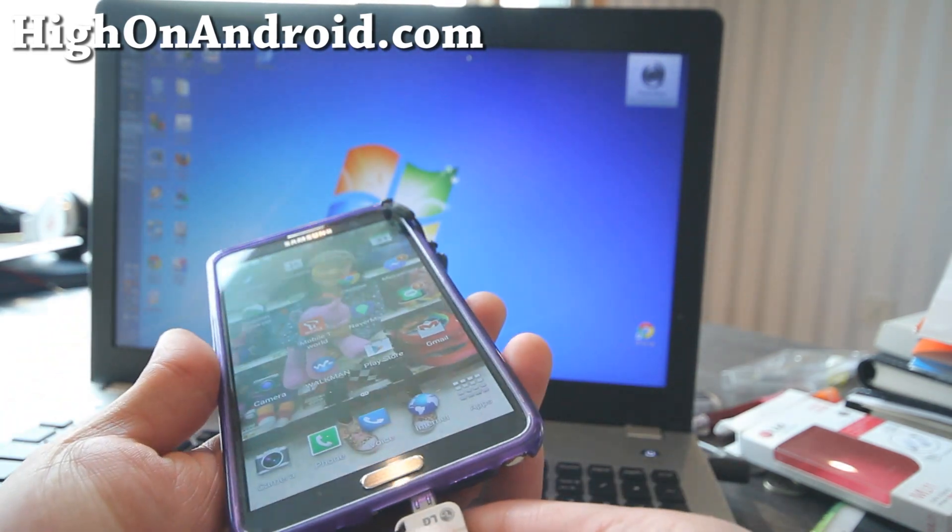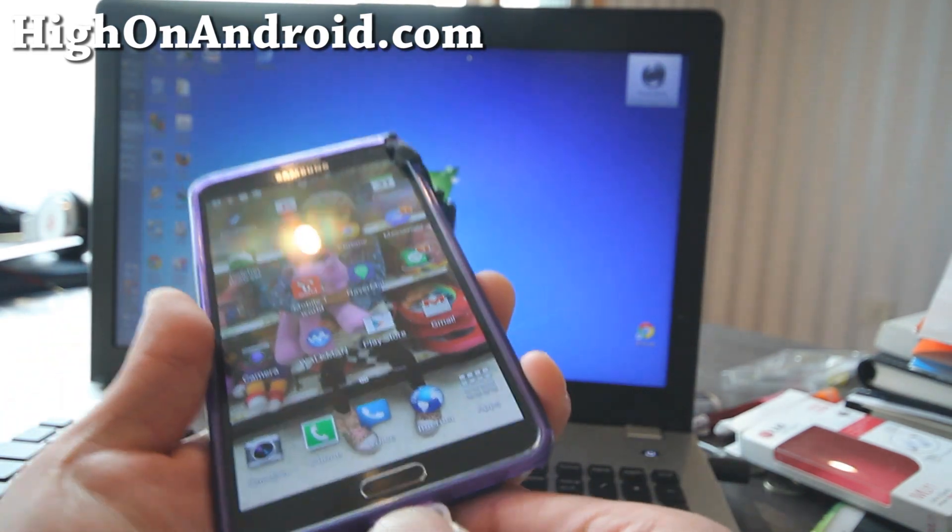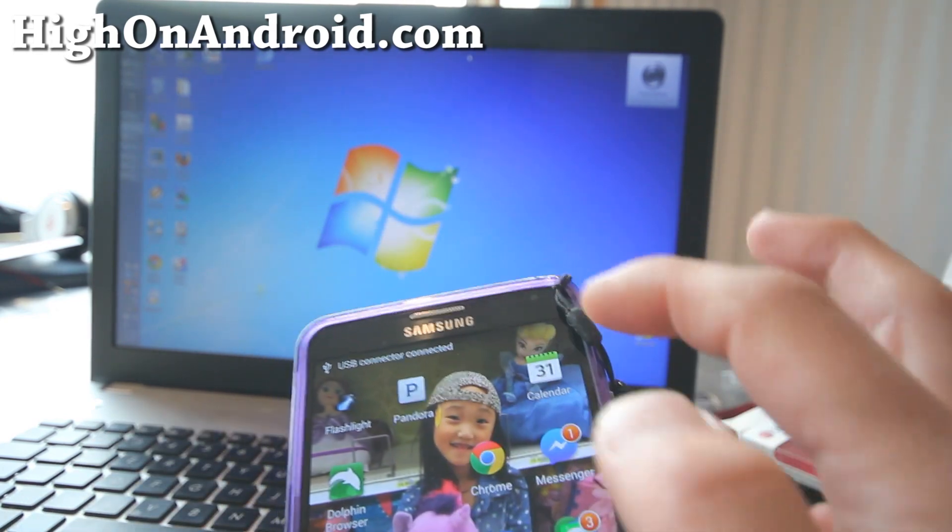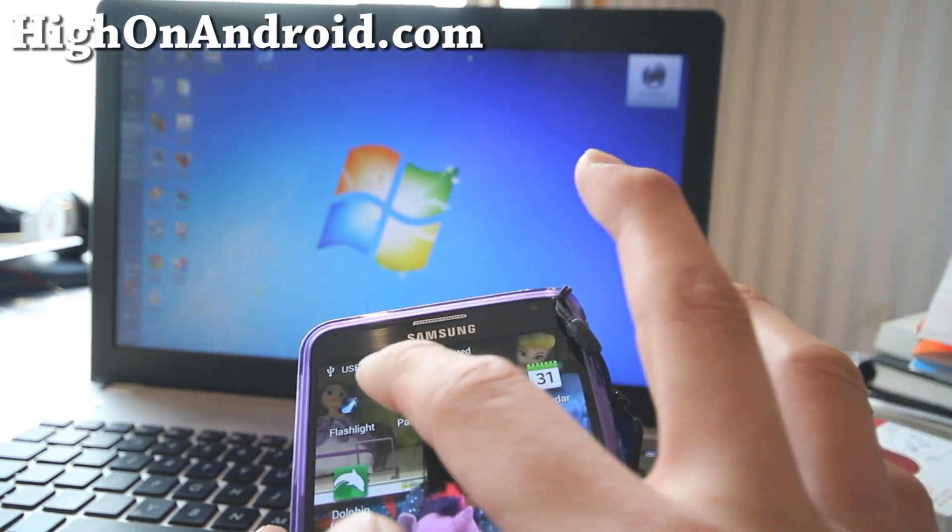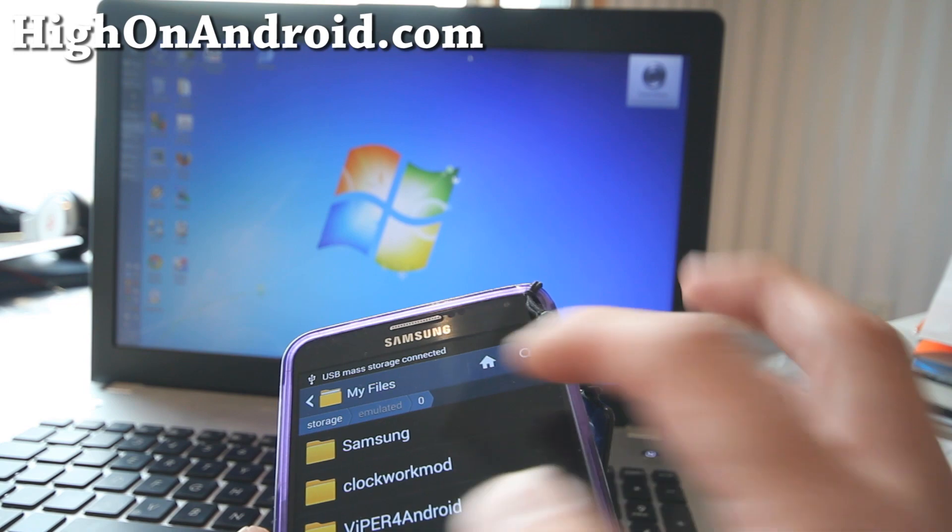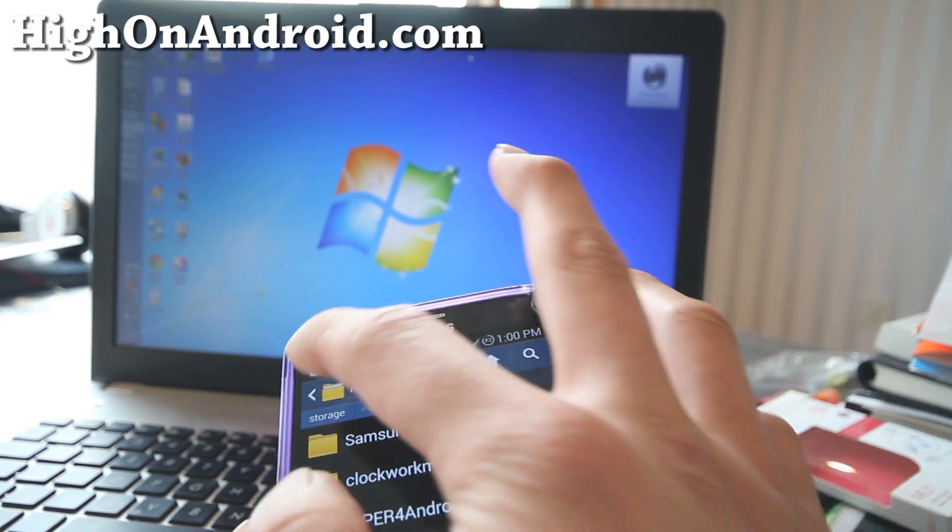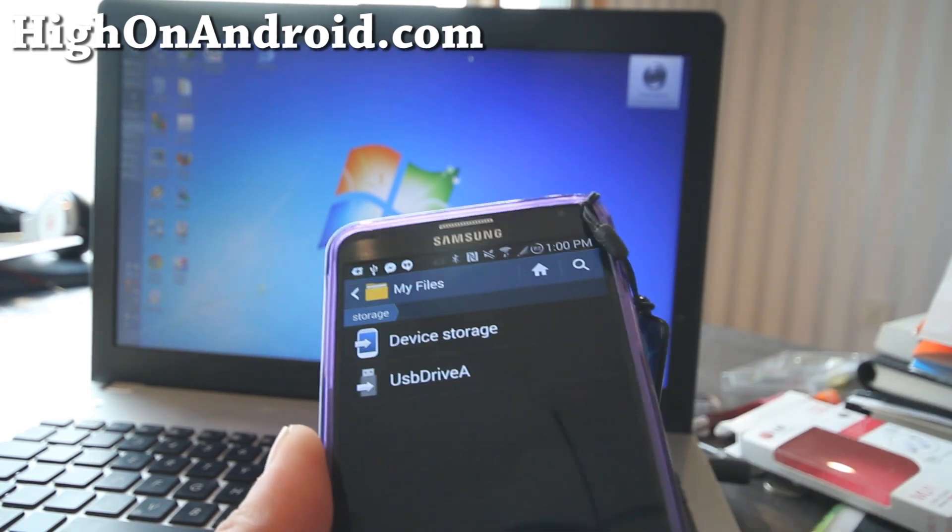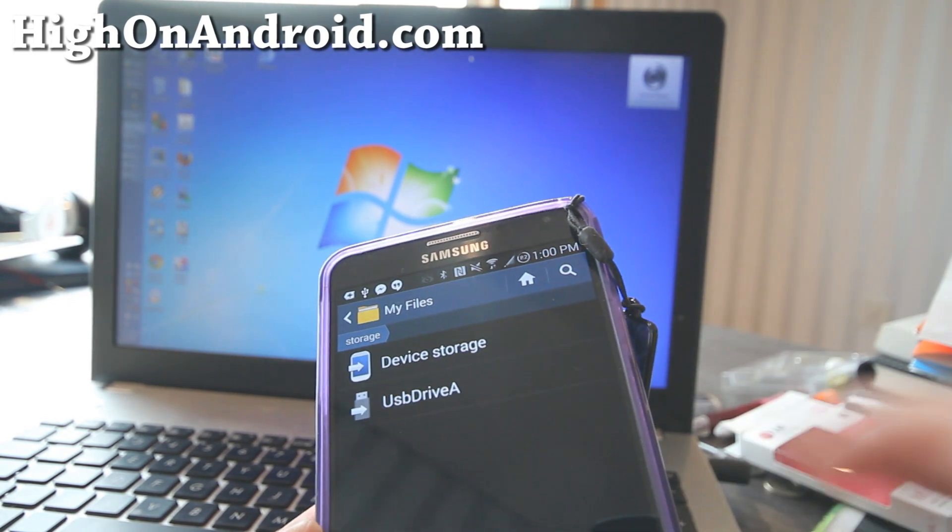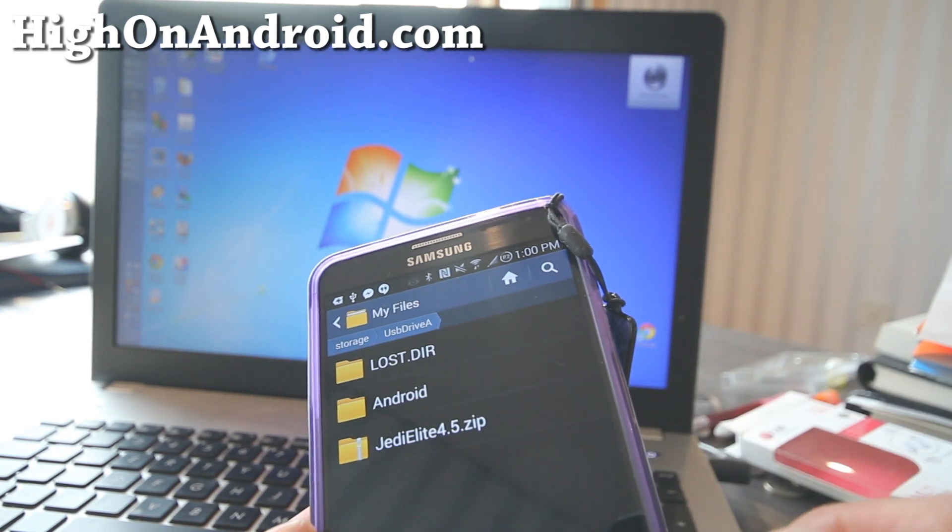I'm going to go ahead and just plug it in here to my Note 3. And you'll see USB connector connected, USB mass storage connected. And I'll go ahead and use My Files app or your favorite file explorer. And you'll see that USB drive A has been connected.